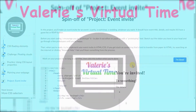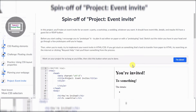It's Valerie's virtual time! Hello everyone, today we're going to do a spin-off project — an event invite. This is the first video where I'll do the HTML part, and I have to do like six HTML tags. Then in the second video I'll do the CSS part.